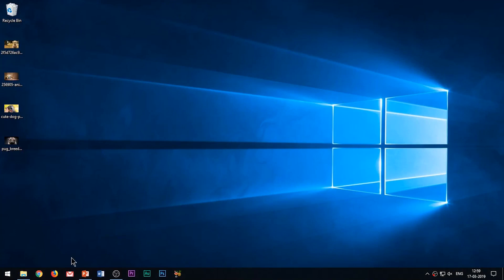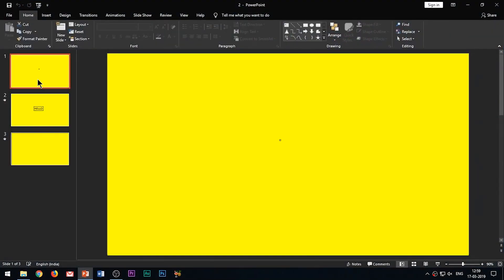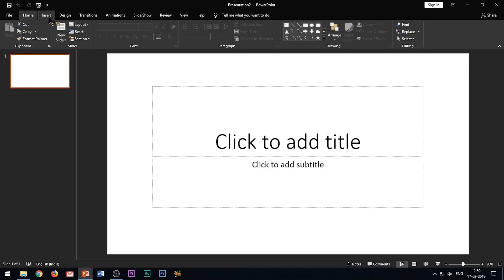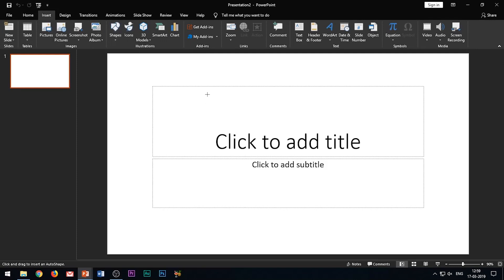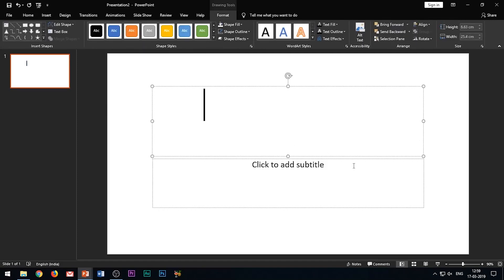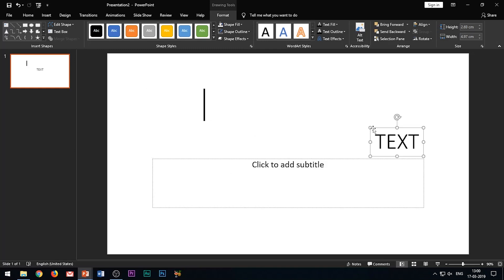The next effect we will be creating using the morph transition is the infographic text animation effect. You can see that the text peeps in from within the slide and there is a frame highlighting the text. This is all based upon repositioning of elements. First of all, insert a rectangular shape in the slide from which our text will be moving inwards. Then type in the text and place it near that rectangular bar.